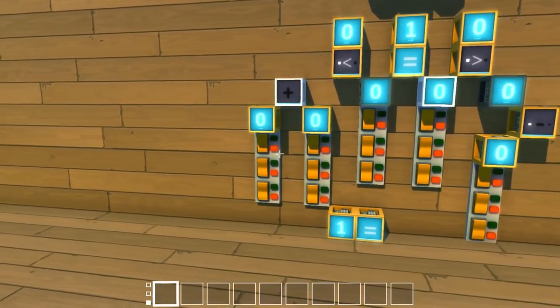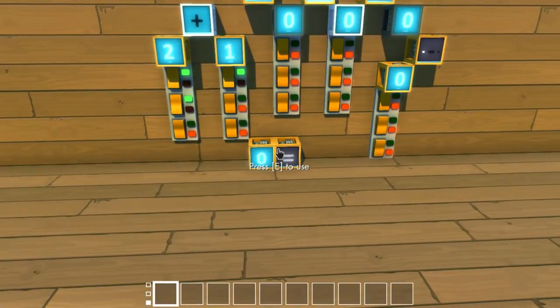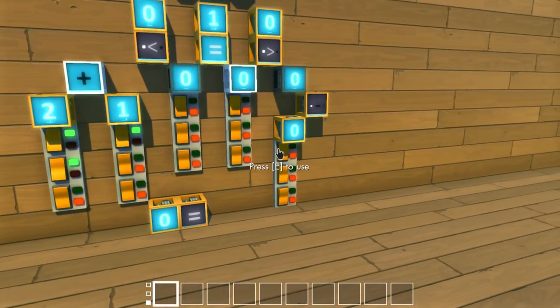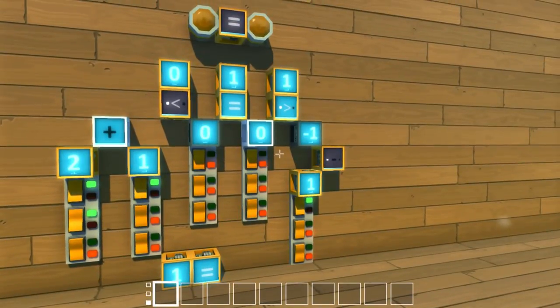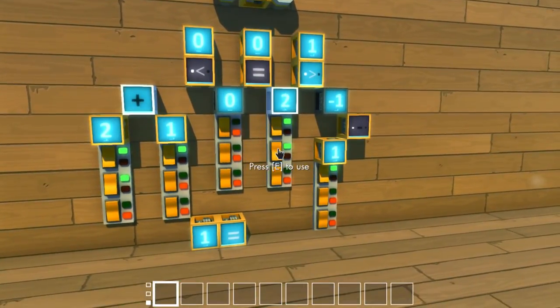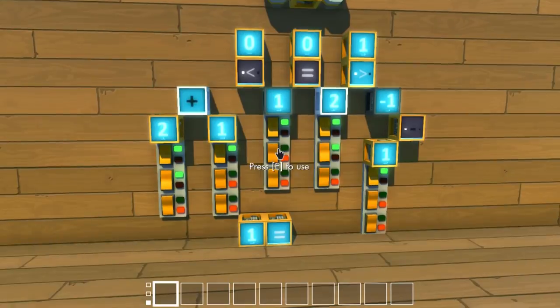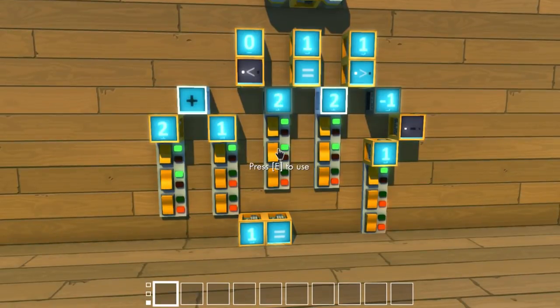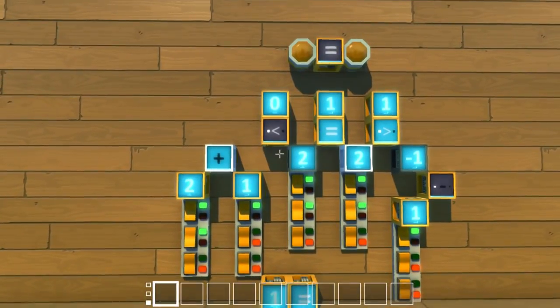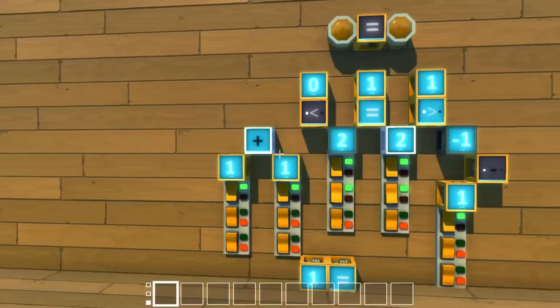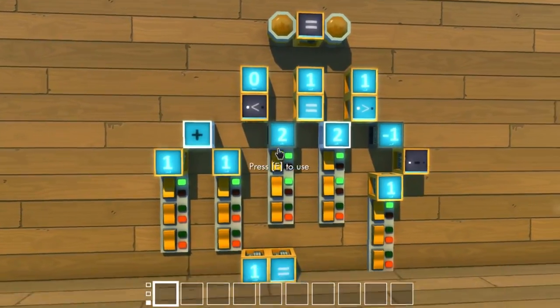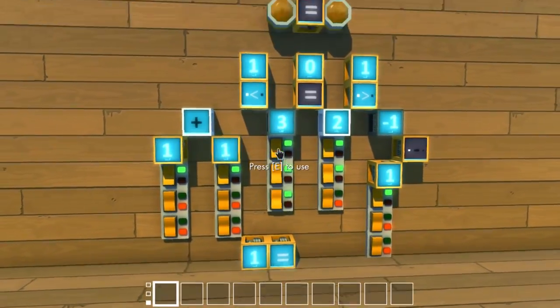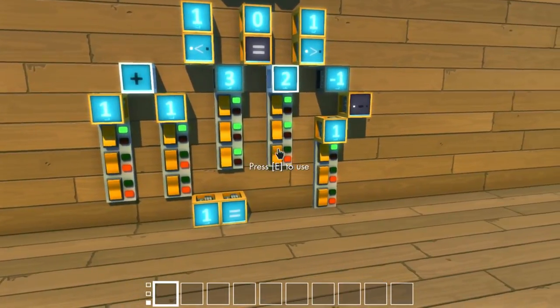It might seem overwhelming at first, and you might be confused at how any of this is even useful. This new number logic, with all these functions, opens up an entirely new world of possibilities in Scrap Mechanic, and personally I'm excited to see what you can create with it. Leave a like if you enjoyed this video, let us know what you want to see in the next video down in the comments below, and subscribe for more Scrap Mechanic mods. See you next time!